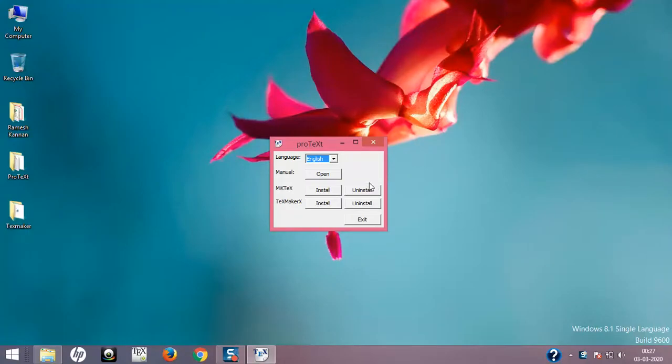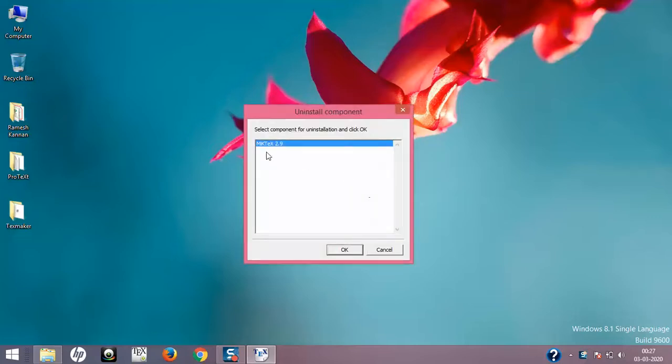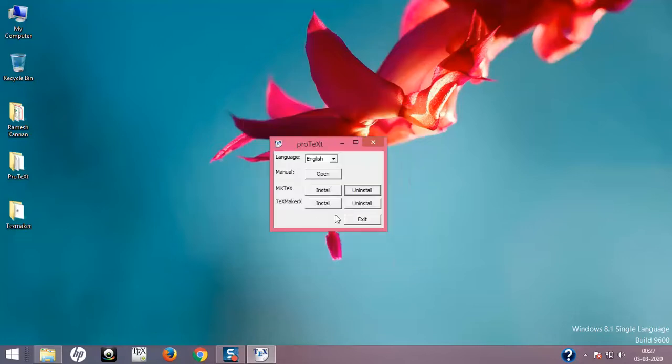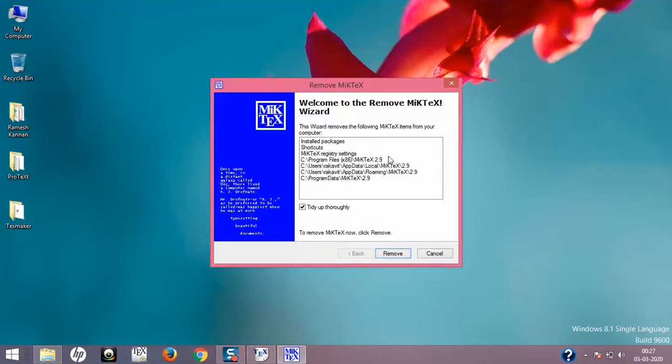As usual, we'll be uninstalling first the MiKTeX distribution. I'm going to do uninstall. The package distribution is version 2.9 in my computer. I'm going to click OK, and this will ask me for confirmation. Yes, I'm going to do it.